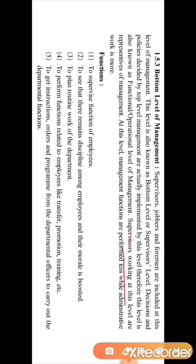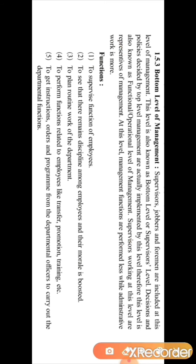Supervisors working at this level are representatives of management — they represent the different departmental heads and departmental managers. The top level gives decisions to the different departmental heads, that is the middle level of management. The departmental managers then give directions to the different supervisors, who in turn make the other employees of the bottom level work.